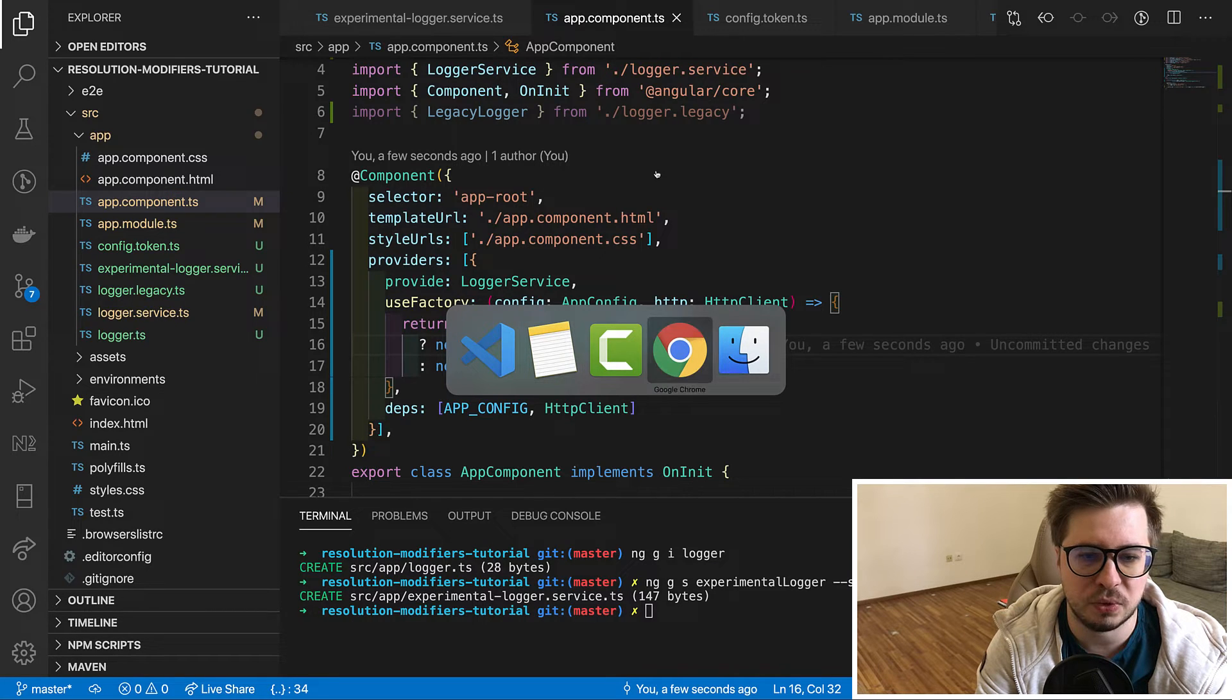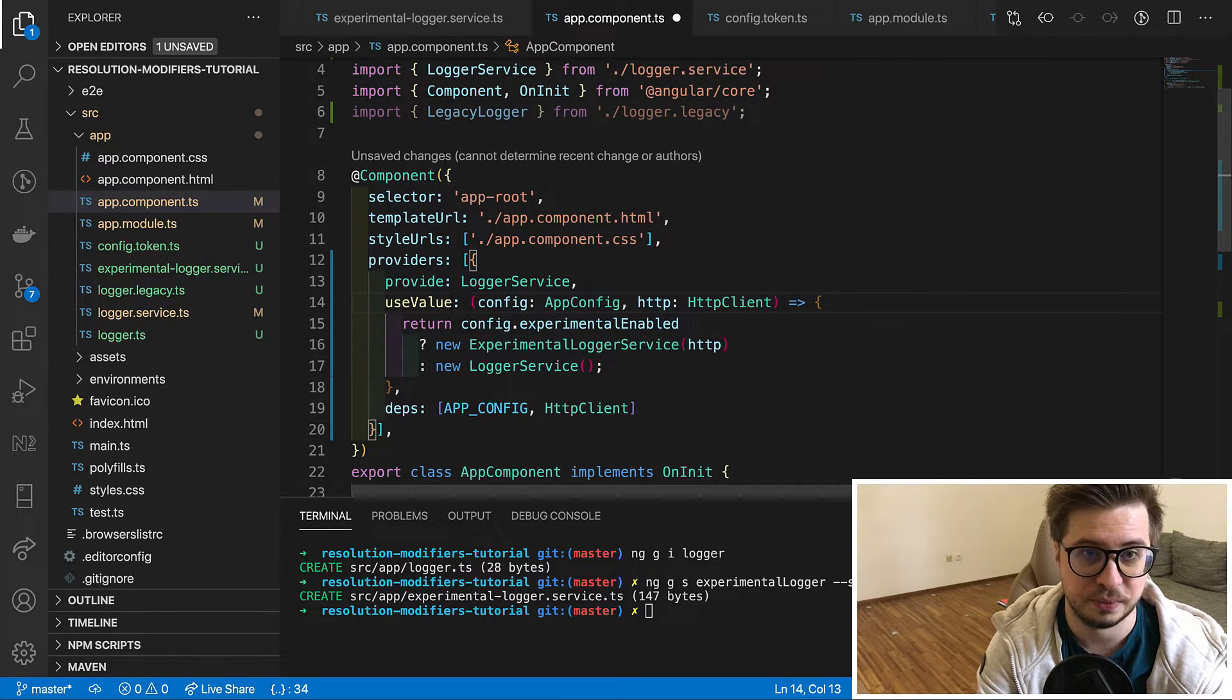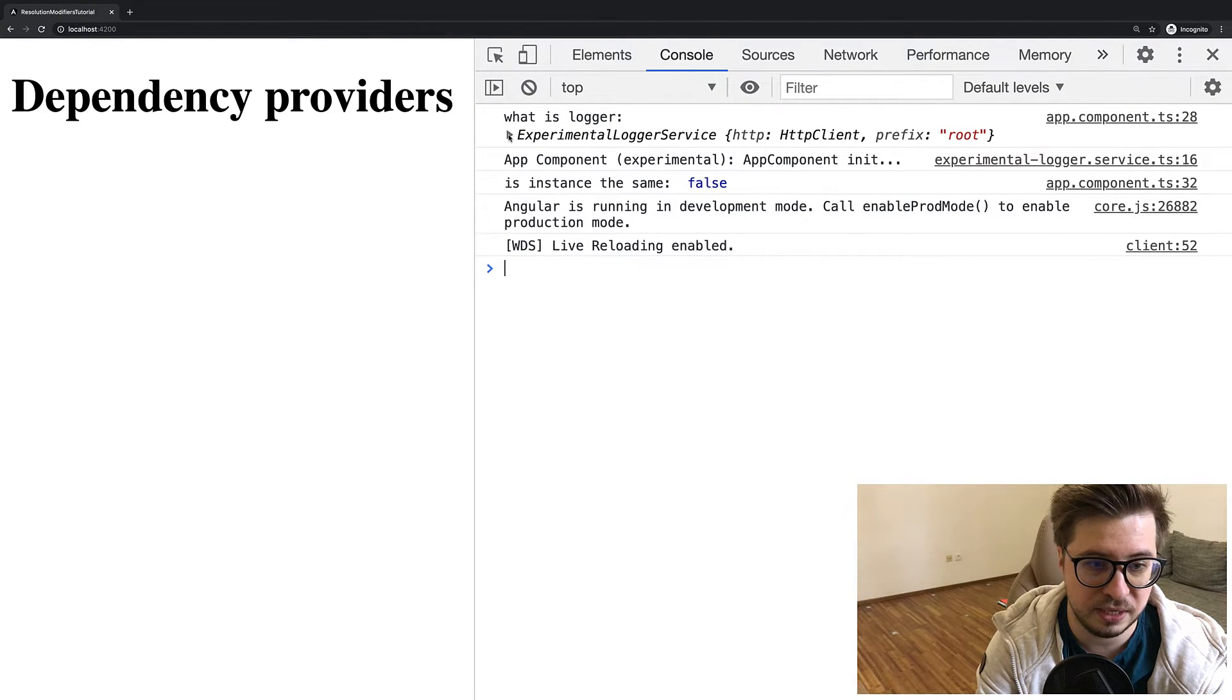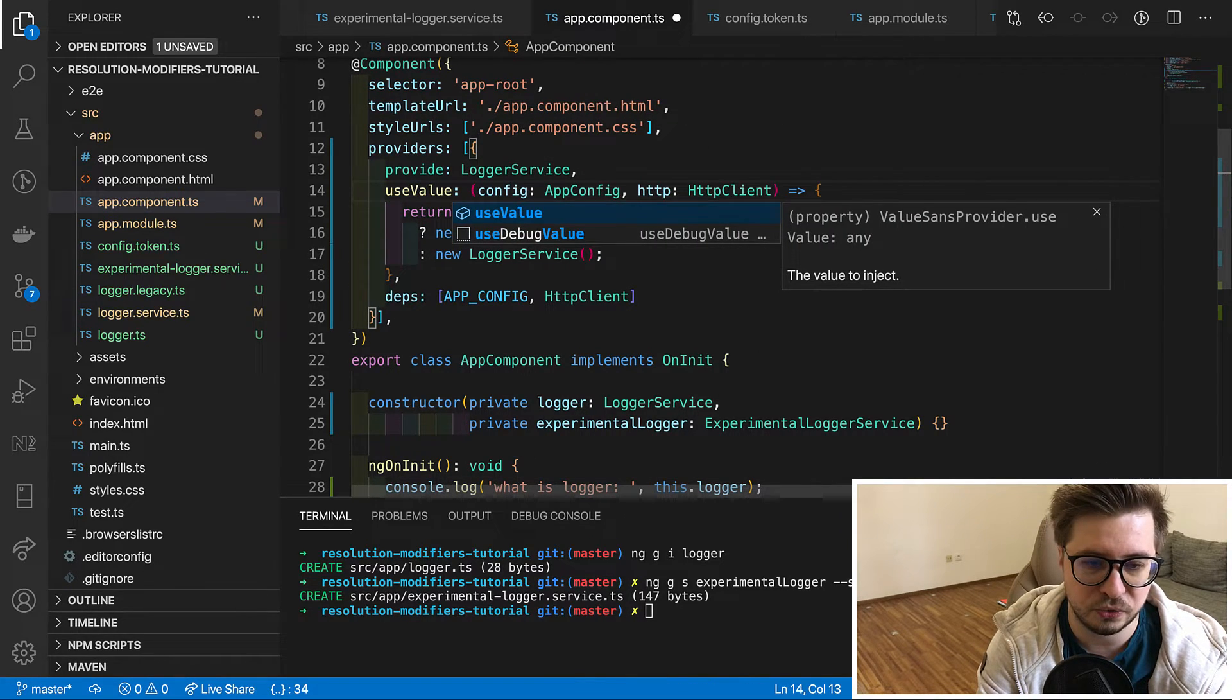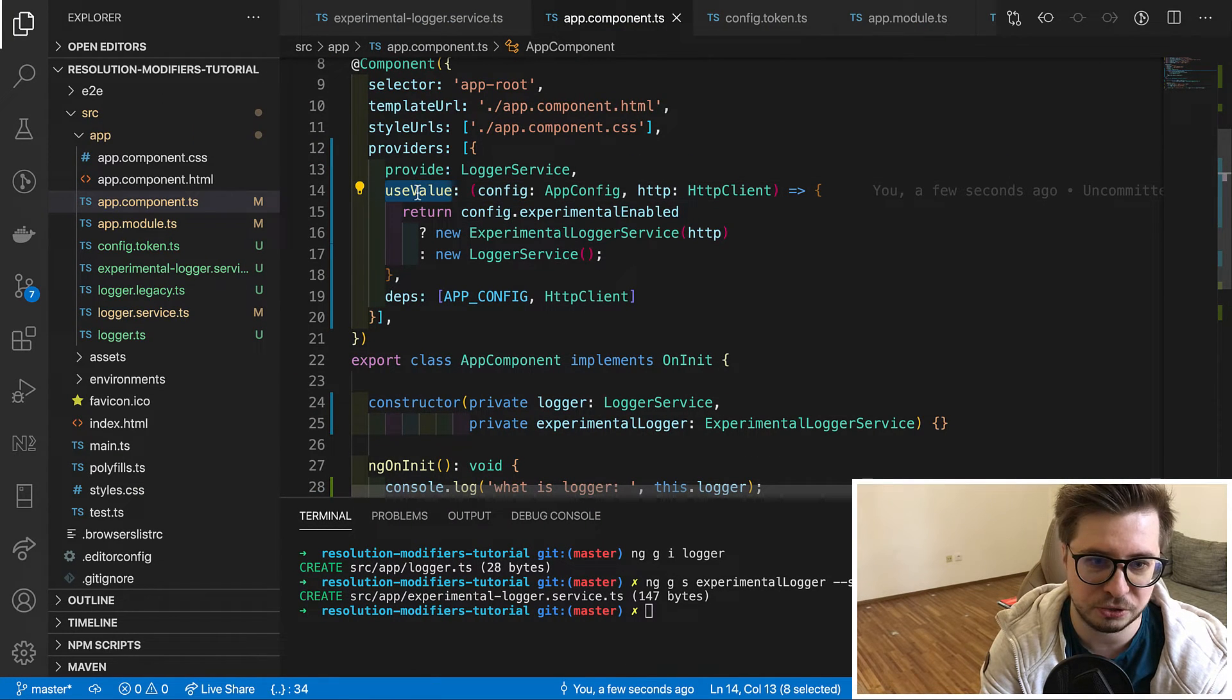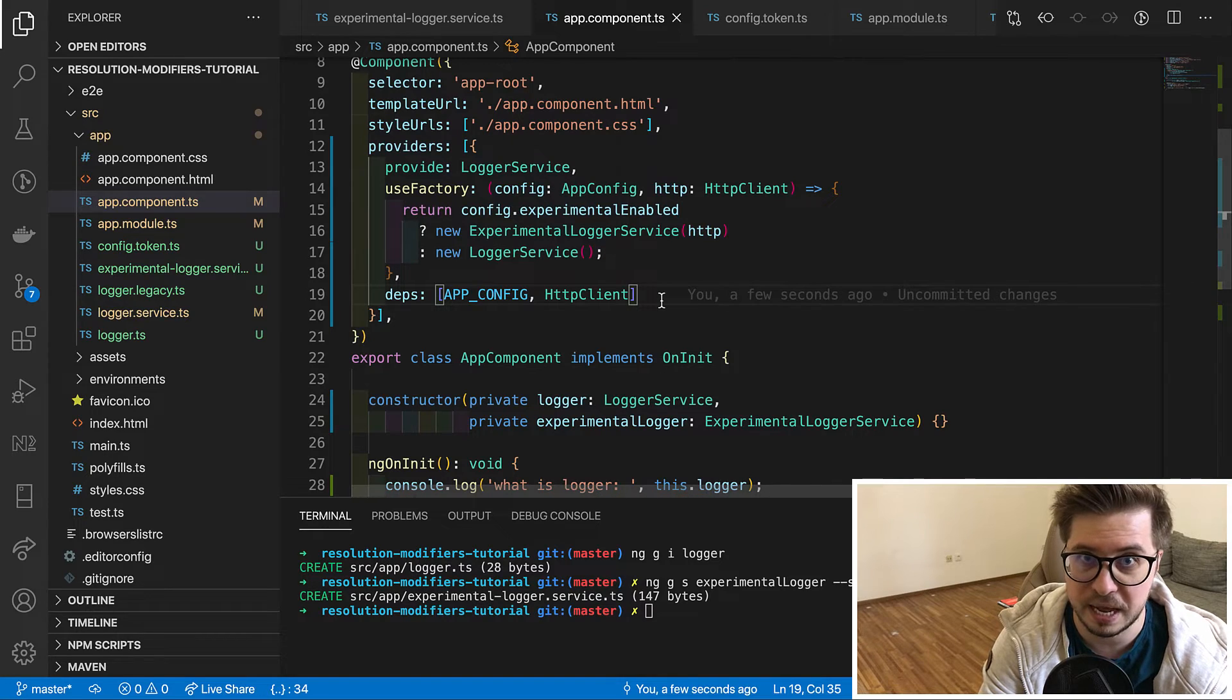And the last thing for today I would like to show you is the difference between useValue and useFactory. It is very often developers are confused by this, especially who saw some construction like this. So in useValue also could be provided a function. Let's try to console log what is our logger currently. We can see that this is our experimental logger instance. And now let's try to change it to the useValue and try to console log it. So do you see? Instead of instance of the service we get just a function as it is when useFactory calls this function and uses the return value as the value for the token. So we can say that useValue has a static nature when useFactory has dynamic one.